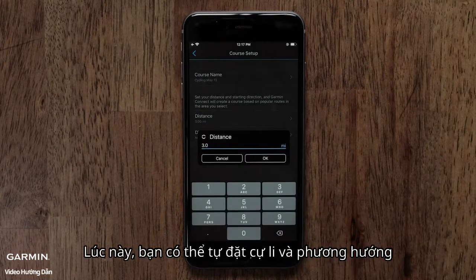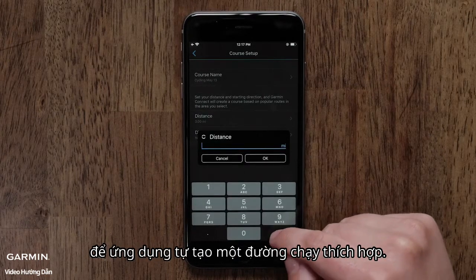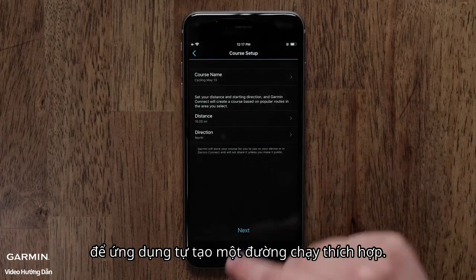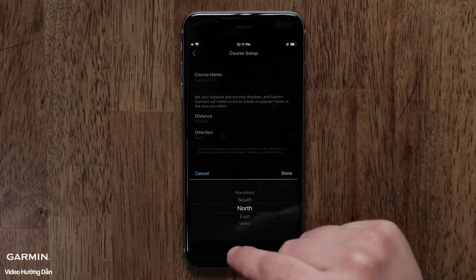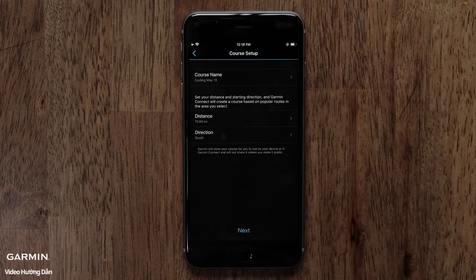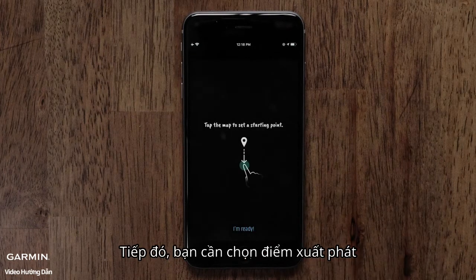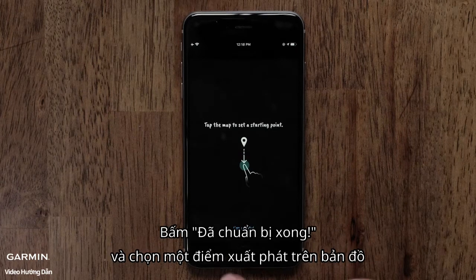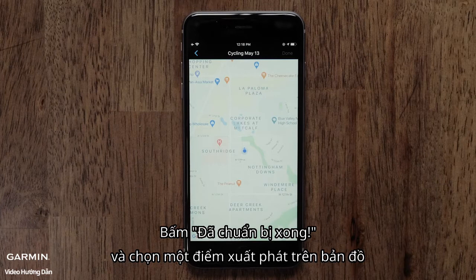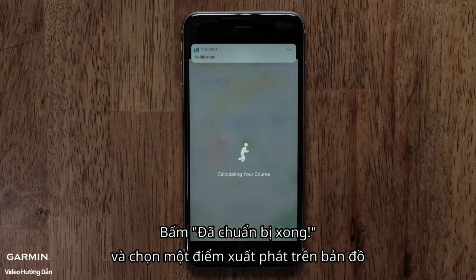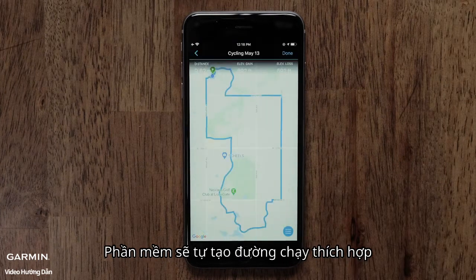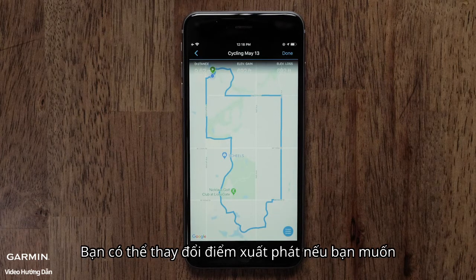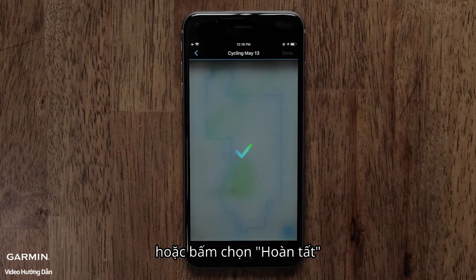Now you can customize the course parameters by selecting the distance and direction you would like to travel. Next, you will need to select a starting point — this could be near your home or a local park. Touch I'm Ready and then select a starting point on the map. The app will then create a course based on the distance and direction of travel you selected. You can change the starting point if needed or select Done when the course is complete.